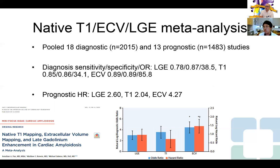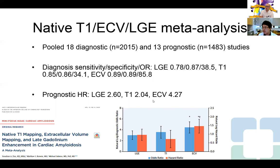The use of these novel techniques — native T1, ECV, and late gadolinium enhancement — was recently published in a meta-analysis in JACC Imaging this month, pooling 18 diagnostic studies and 13 prognostic studies of over 2,000 patients. All three techniques are very good at diagnosing cardiac amyloidosis as standalone tests, with ECV performing best at 89% sensitivity and specificity, followed by native T1 and LGE. All three measurements were also independently predictive of all-cause mortality during follow-up, particularly ECV, providing both diagnostic and prognostic information.